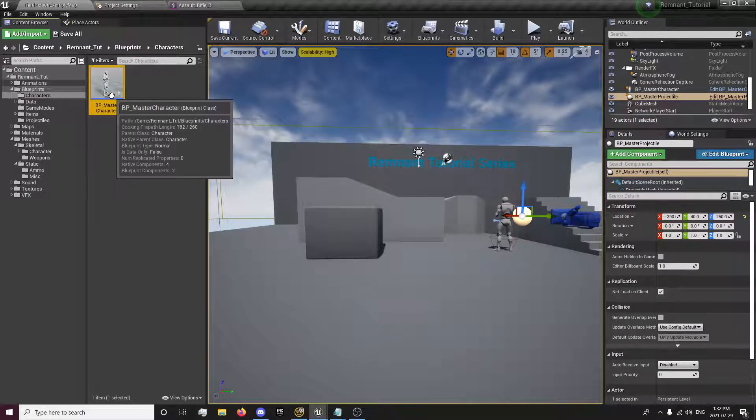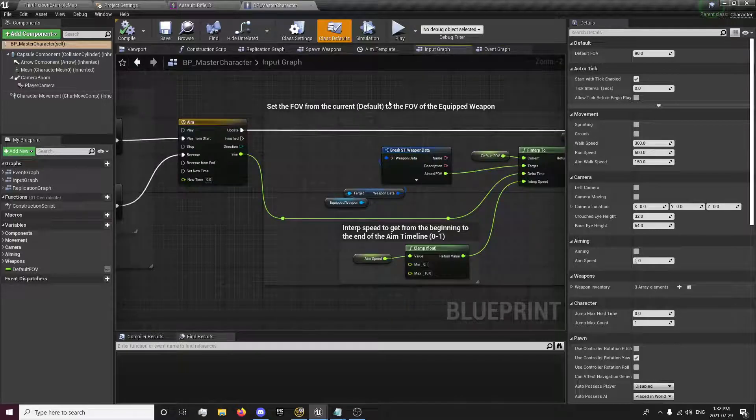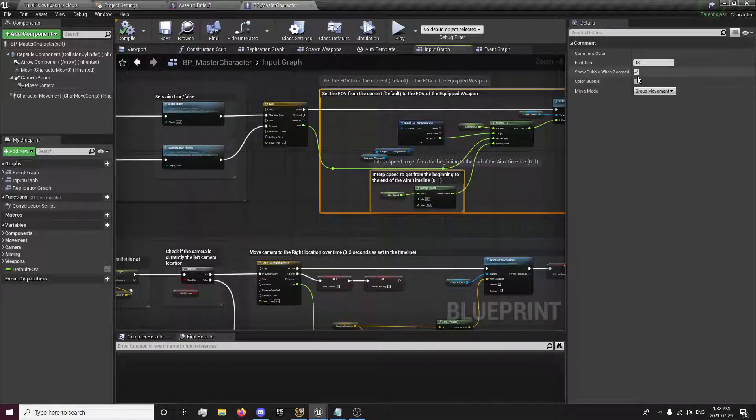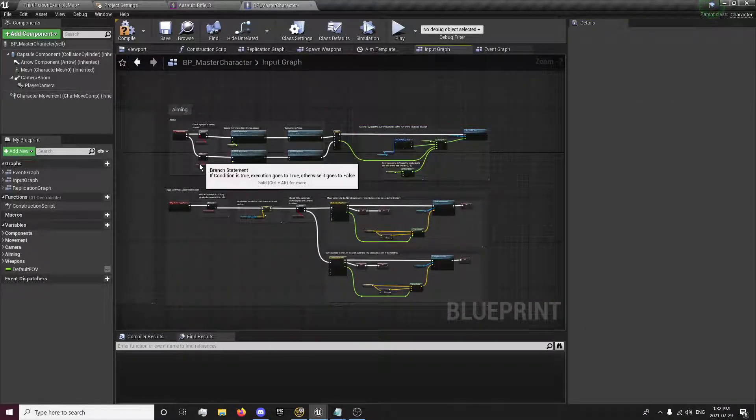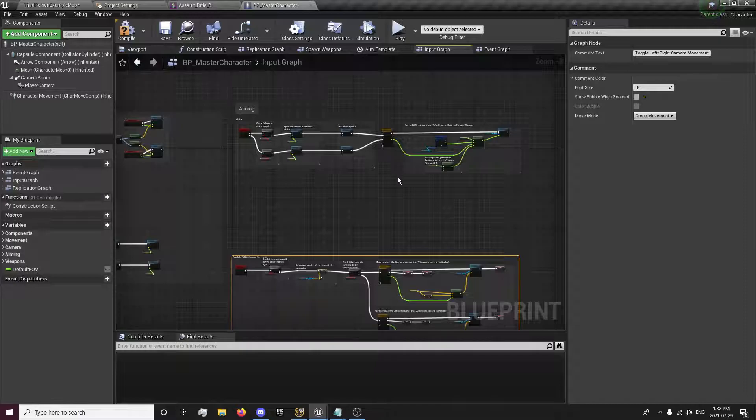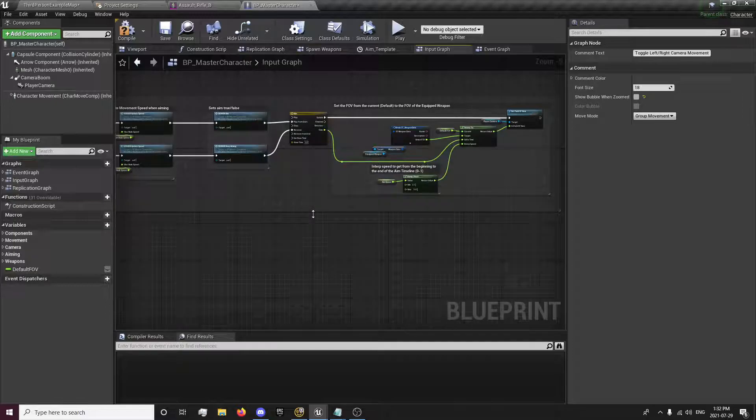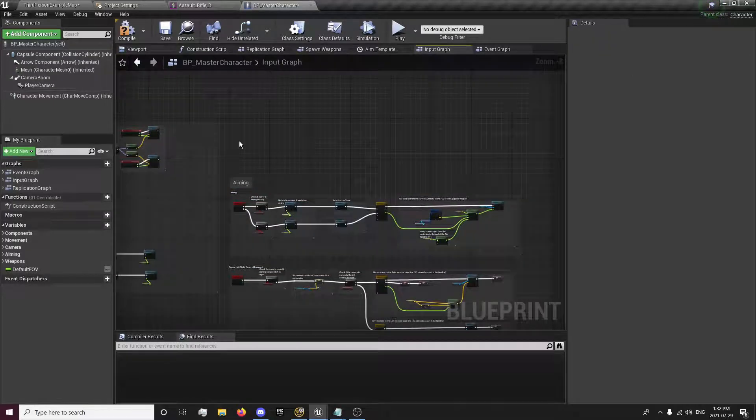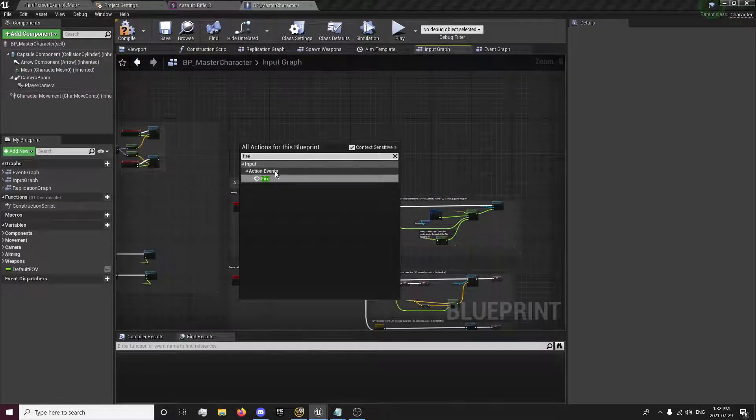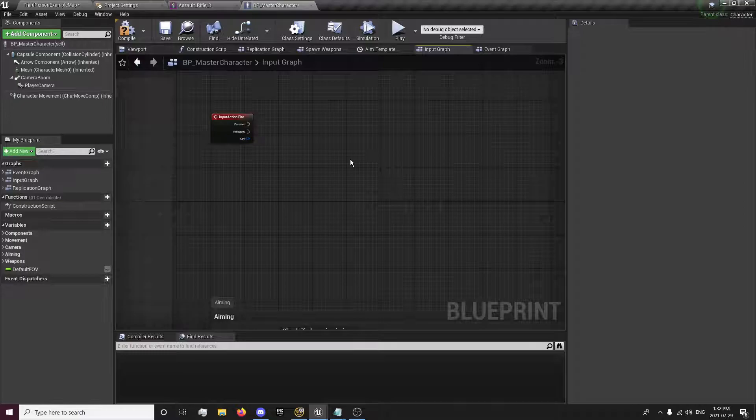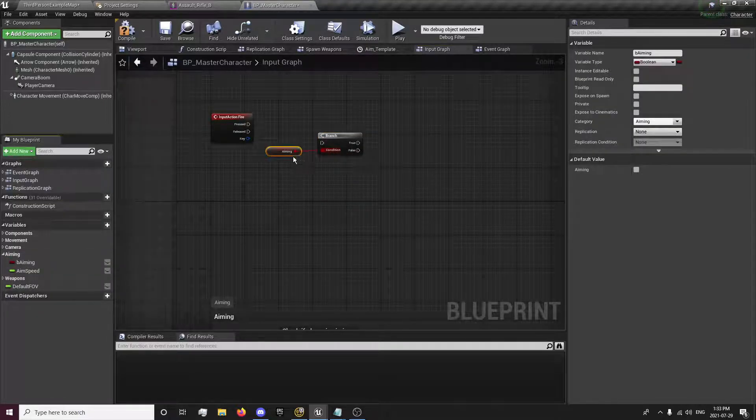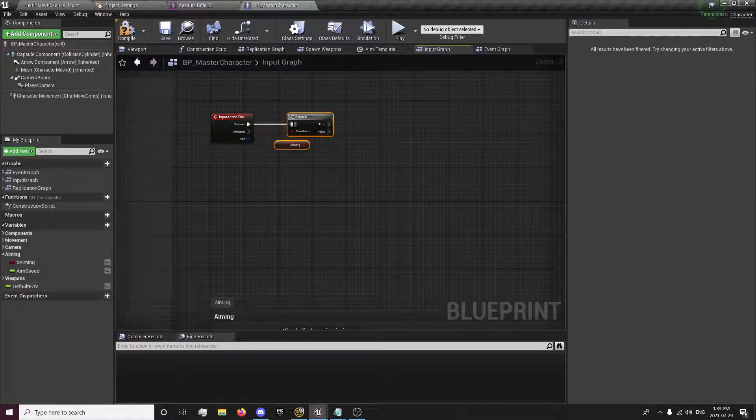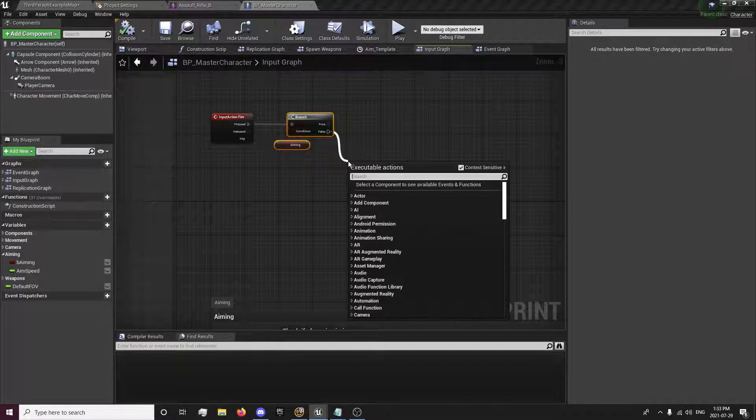Go to our blueprints, character, and in our character we'll go to our input graph. I'm just going to toggle these off. Put this down. This is all for the aiming, so I'll put that all in there. And I'm going to right click and search for my fire or shoot event, whichever you named it. And the first thing we're going to do is create a branch. And we're going to check if we're aiming. Because in Revenant, the way it works is, you only shoot when you're aiming. If we're not aiming, it'll perform a melee attack, which we will set up after. So false.